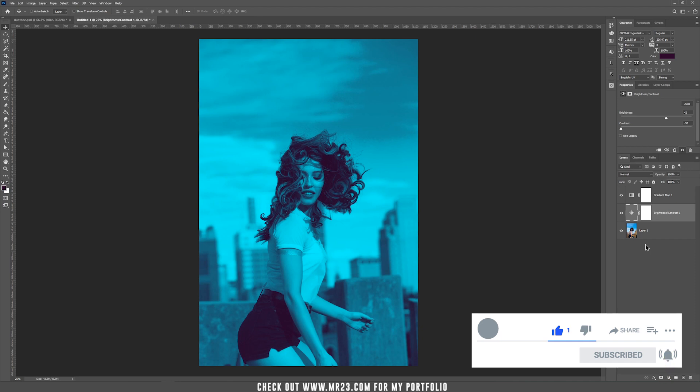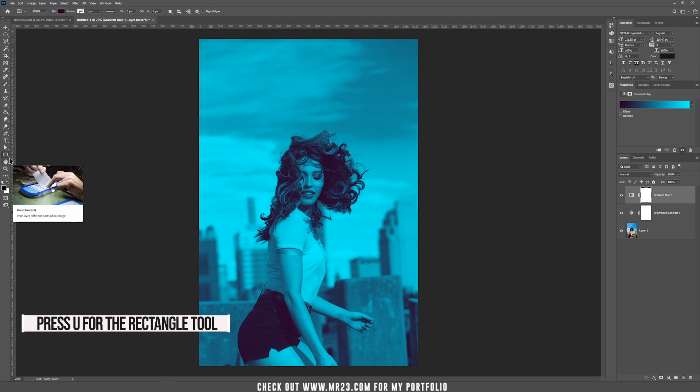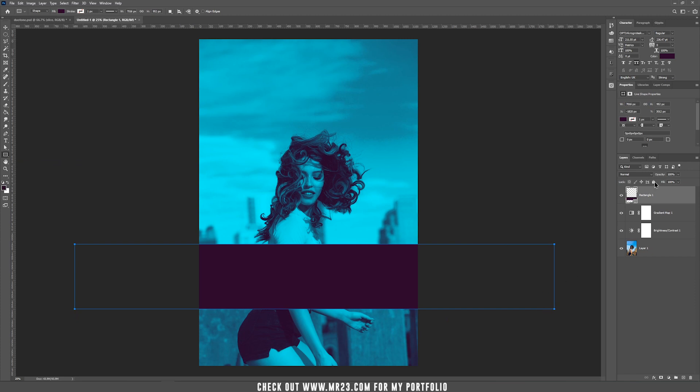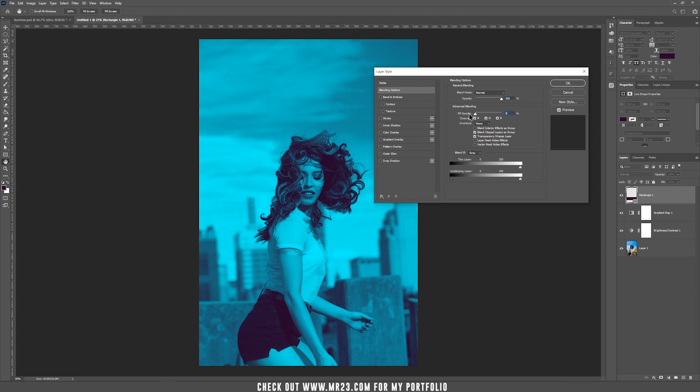But if you want to make a poster, you can play around more. I'm taking the rectangle tool or press U, drawing a rectangle. Now double-click on the rectangle and choose fill opacity to zero.